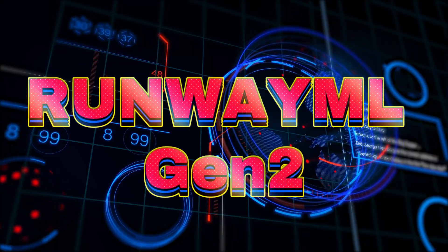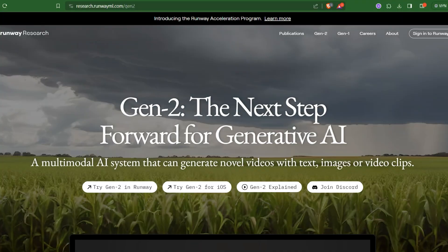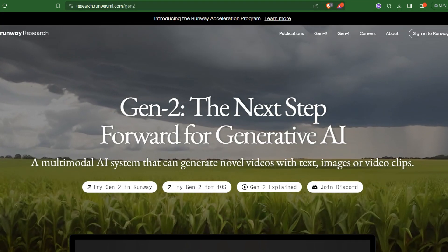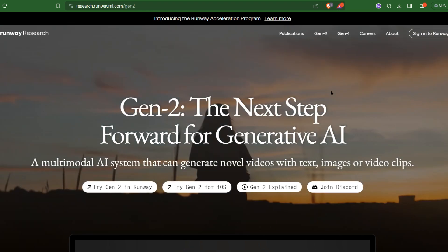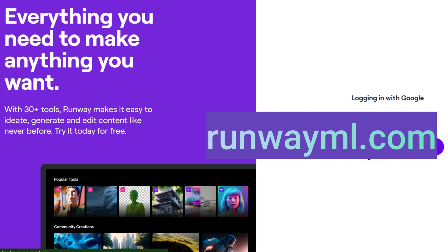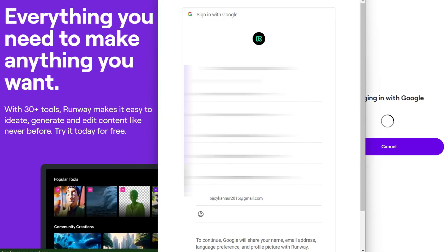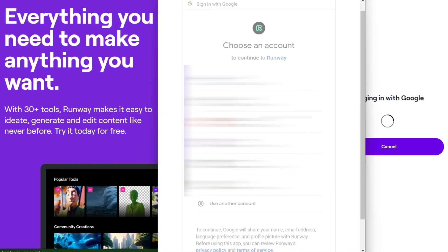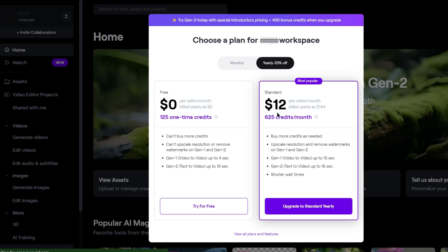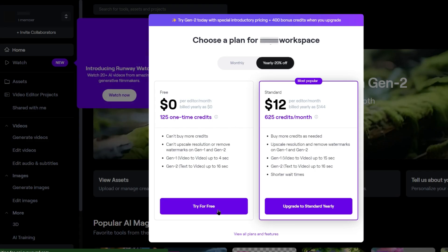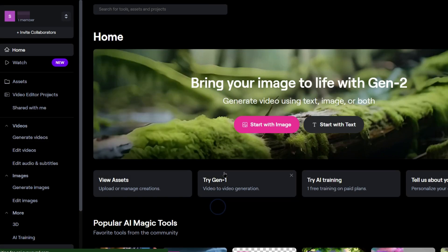Runway ML Gen 2, and their new version will surprise you. Let's dive into the features. Use this URL to login. So let's login first. They are having a free plan to test.